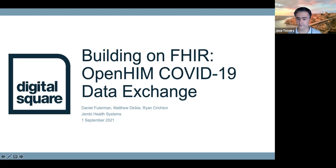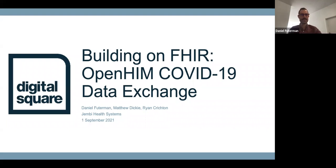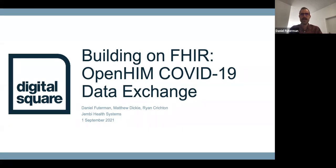Fantastic, thank you Jose and to everyone else for joining and for the opportunity to share some of our experiences. I'm going to run through, as GMB, some of what we've been doing with FHIR and our practical experiences with FHIR, particularly in the past year, with a focus on one particular project and some of the tools and concepts that we applied to that.